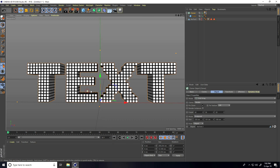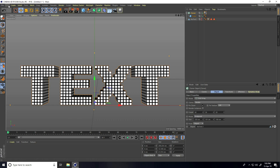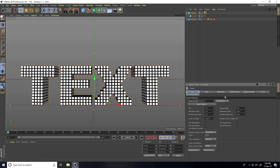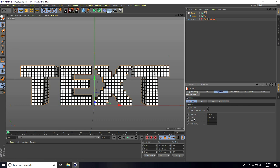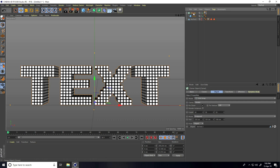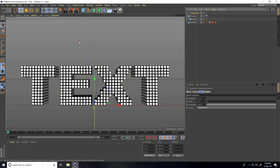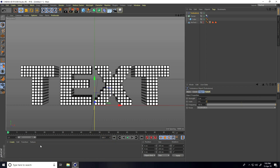Now change gravity. Go to Edit, Project Settings, then Dynamics, and set gravity to zero. Next, I add Turbulence — select the Cloner, go to Simulate, Particles, and use Turbulence. Increase the frame count to around 500 and play.